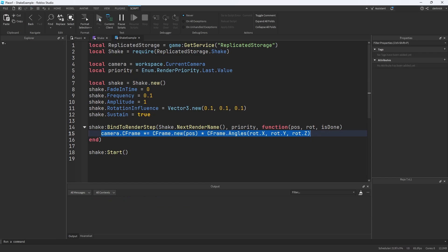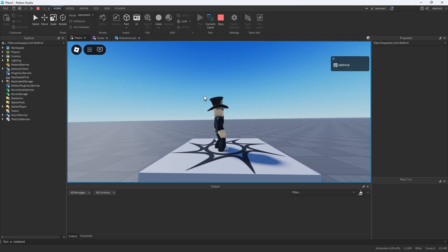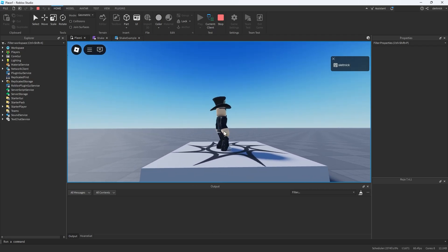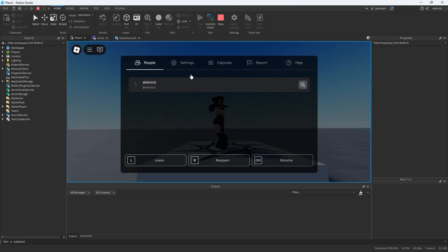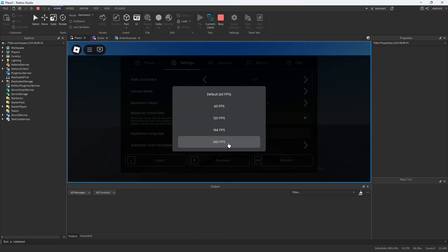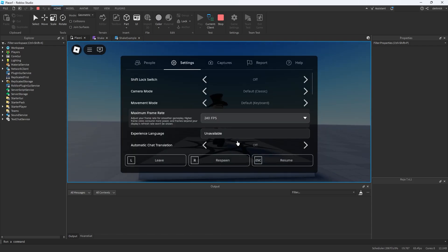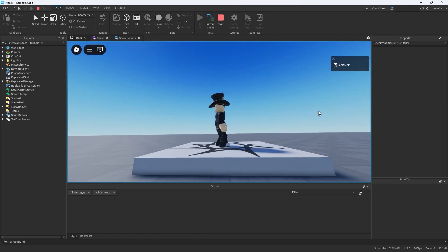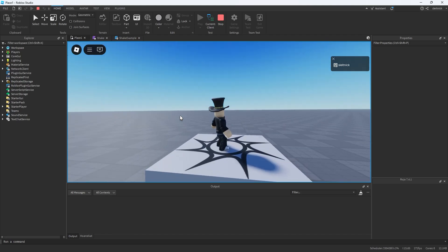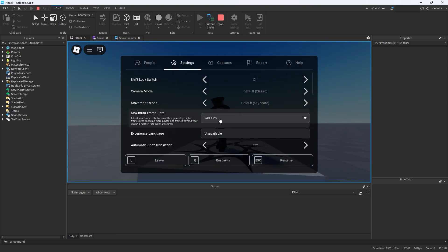So if we hit play we'll see the camera's shaking, and right now we've got it locked to 60 frames a second as our target FPS. But if we change it to let's say 240, we'll see it becomes a lot more violent, so that seems problematic.